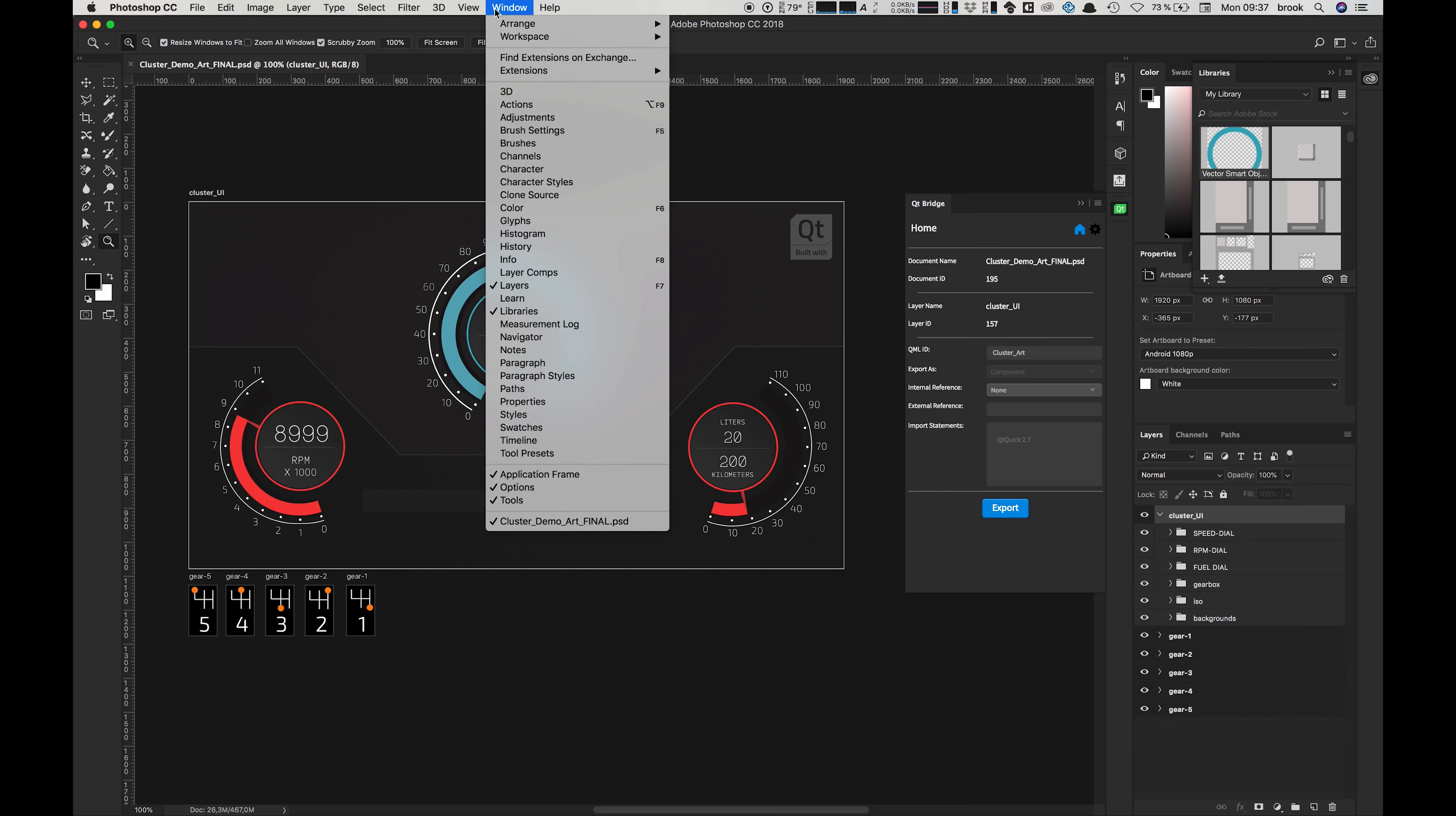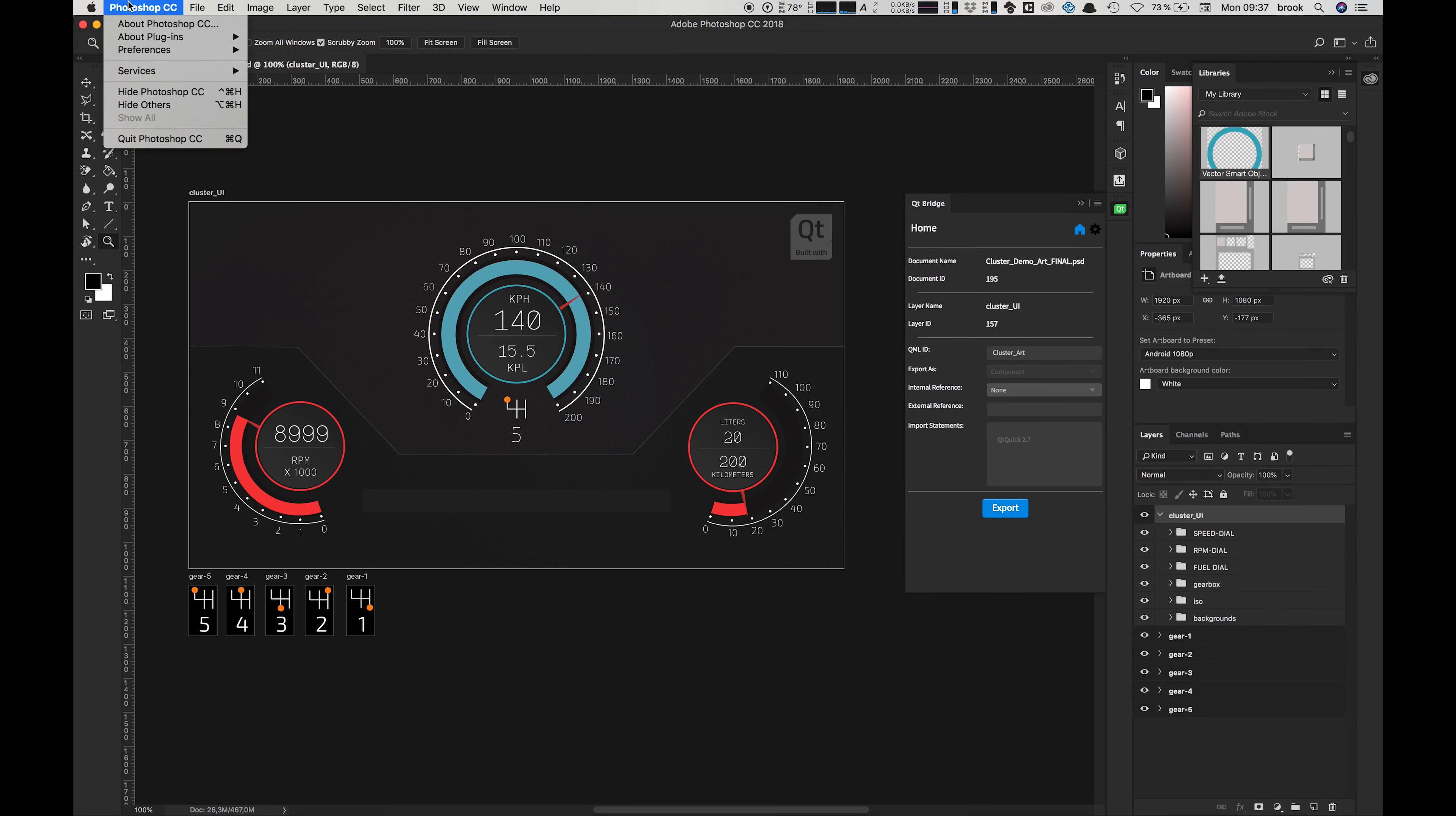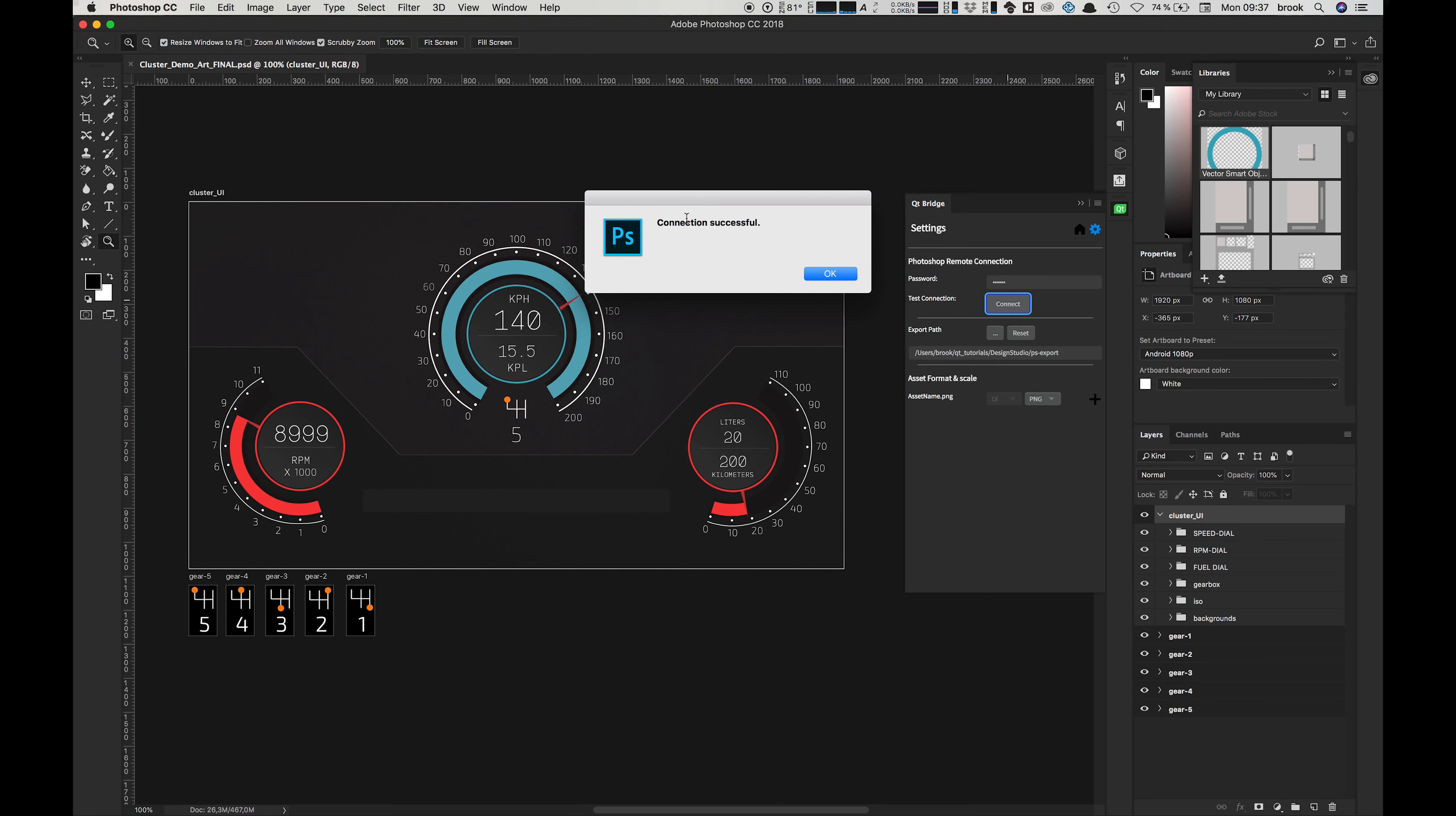To use the Photoshop exporter you need to open it by going into the Window, Extensions and then open the Qt Bridge plugin. We also need to go into the Photoshop Preferences and down into Plugins, enable remote connections and create a password to be used in the Qt Bridge plugin. Now we go back into our plugin and into the settings, and in the password field we type the password we just created. Then we can press the Test Connection button to check that it's working and we should see this dialog here.